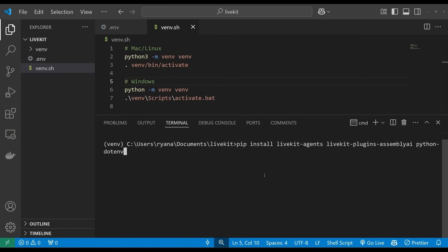Next, install the required packages. This command installs the LiveKit Python SDK, the AssemblyAI plugin for LiveKit, and Python .env, which we'll use to load our environment variables from the .env file.